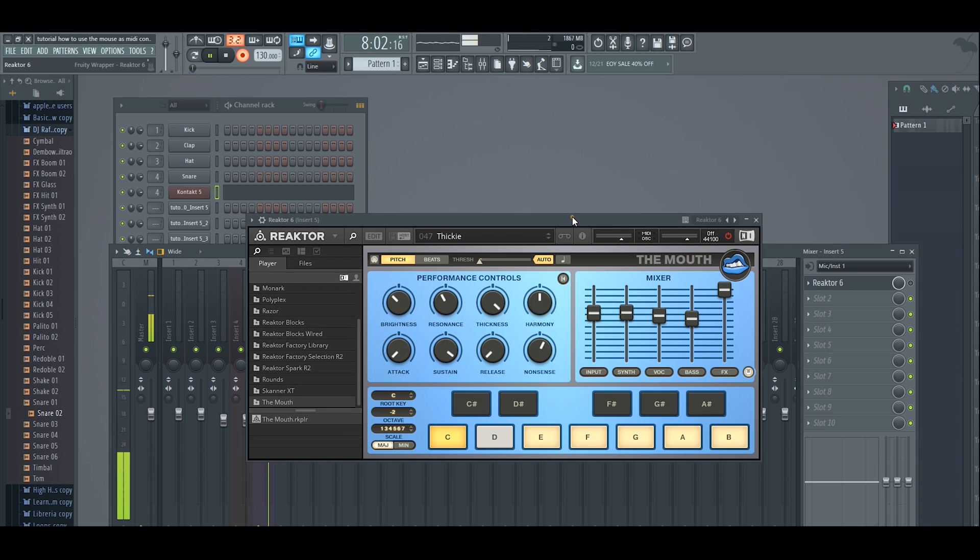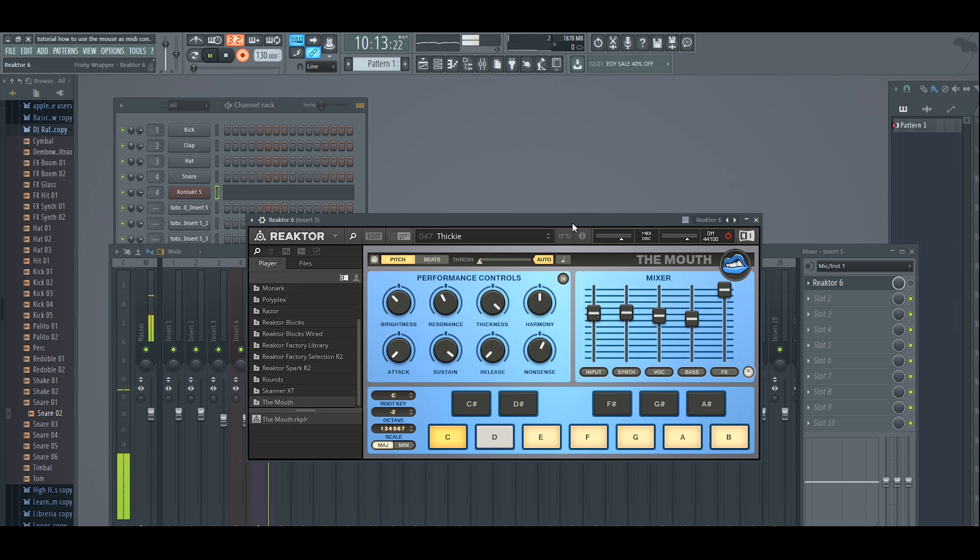For those of you who don't know what The Mouth is, basically it is a tweakable vocal synthesizer. It's from Native Instruments and there are two ways that you can get it.